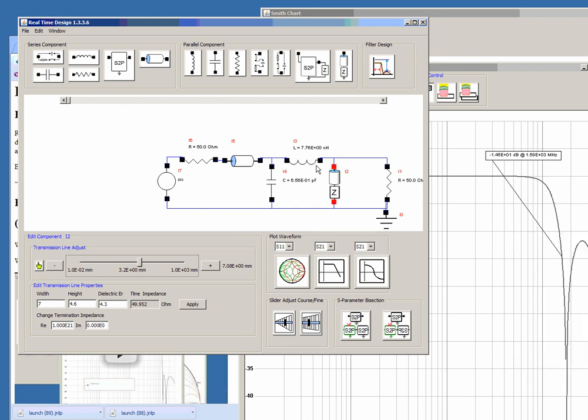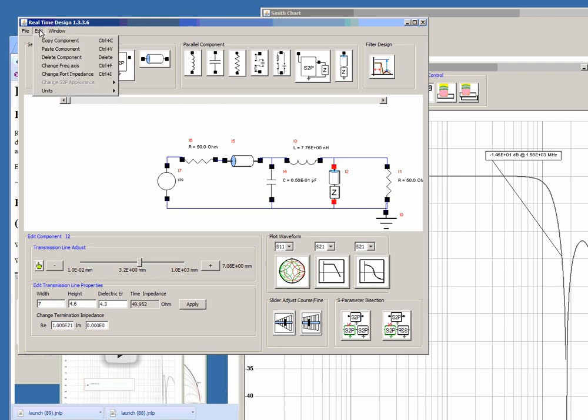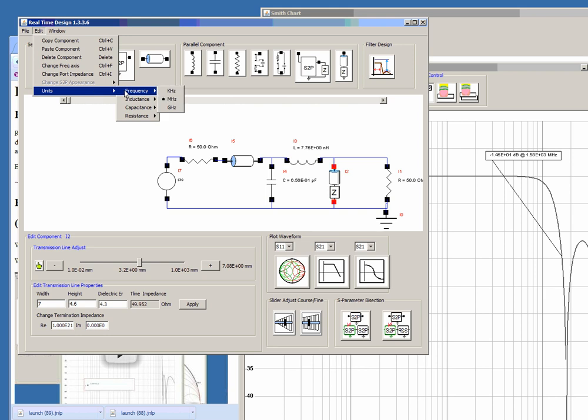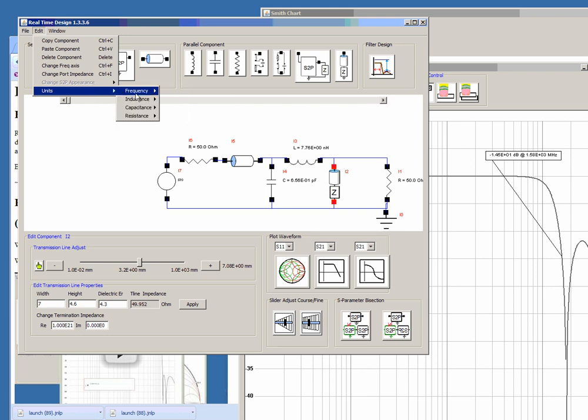If you don't like the units that are being displayed by default it's picofarads, nanohenrys and ohms. If you are interested in working in milli-ohms or if you're interested in working in whatever unit is pretty common you can change the units by changing it in the unit section under the edit tab.